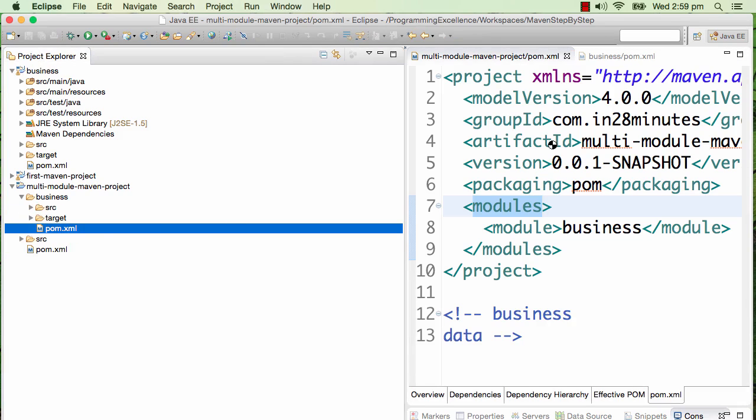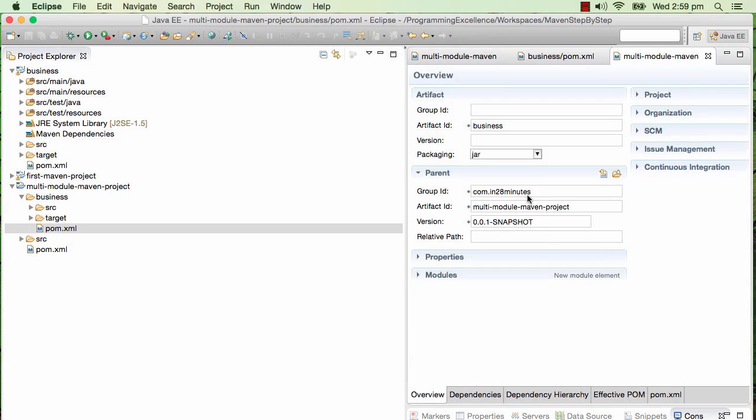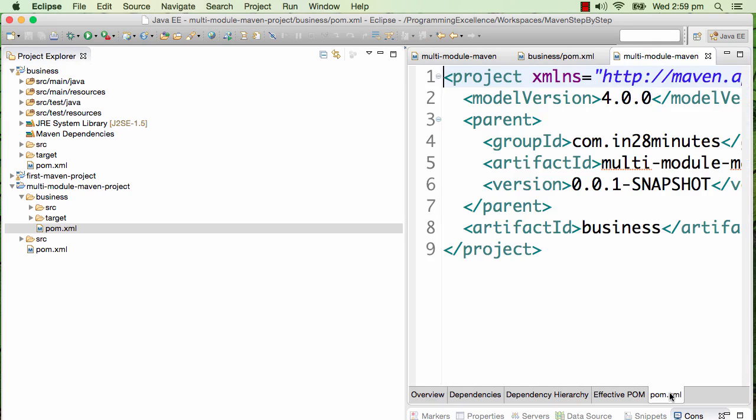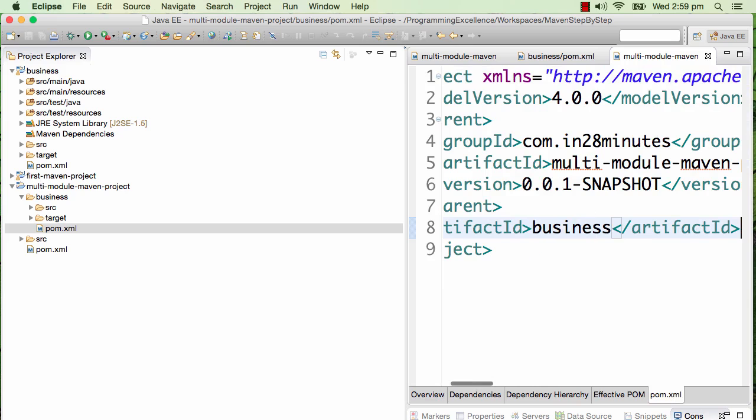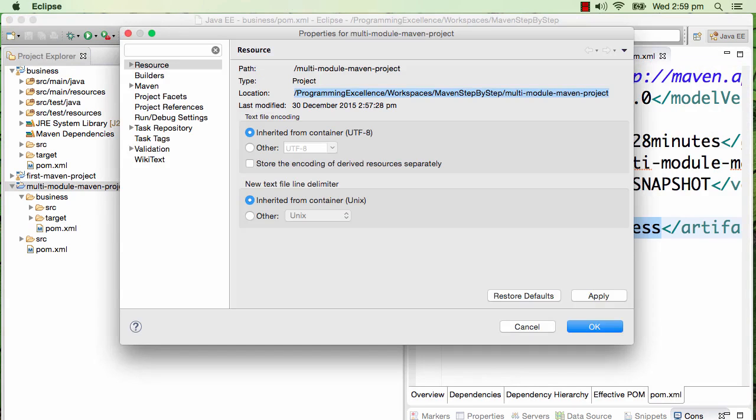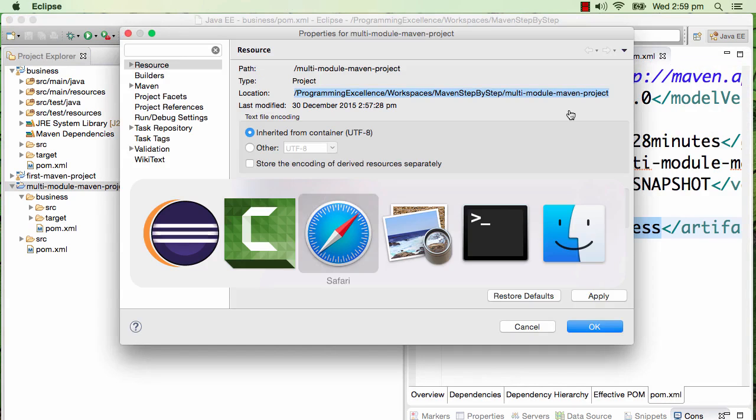Now we have created a module business and this module contains another pom which is a jar. The packaging for the parent pom is pom and the packaging for the business pom is jar. There's no packaging specified in here - that means by default it is a jar.